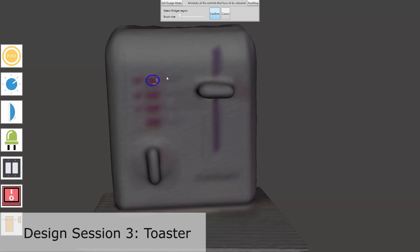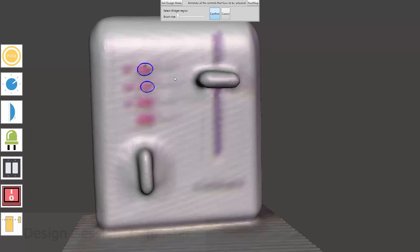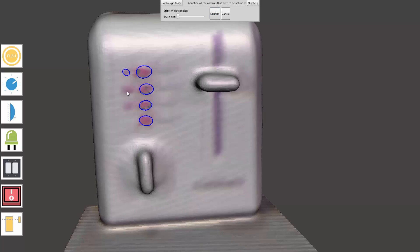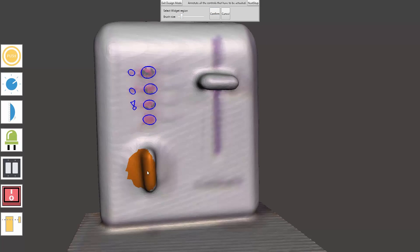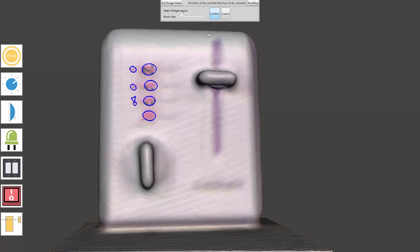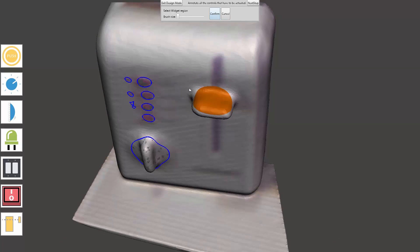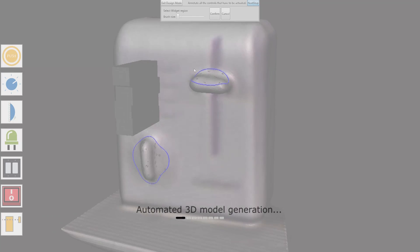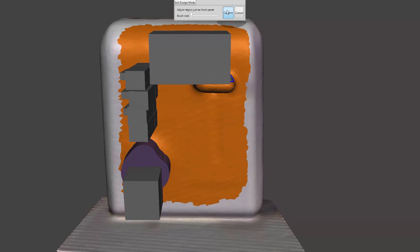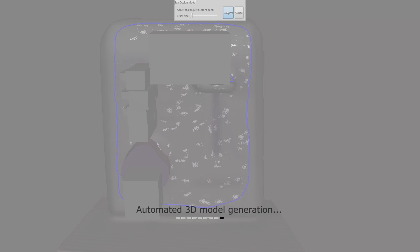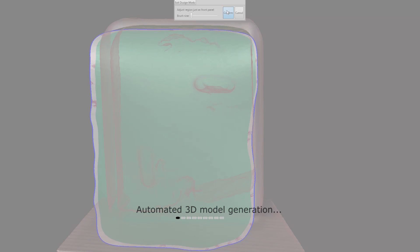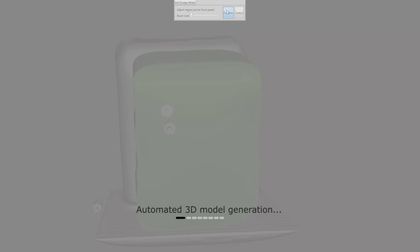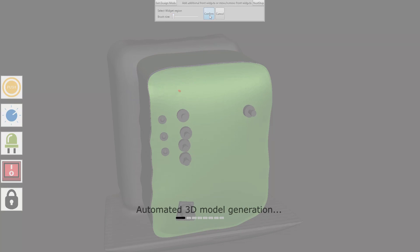In the third design session, the user retrofits a toaster and adds an additional shortcut button to activate his preferred toast settings. After the default 3-dimensional retrofit model is generated, the user adds the extra button.